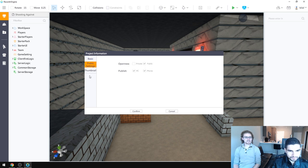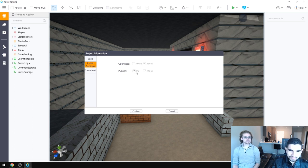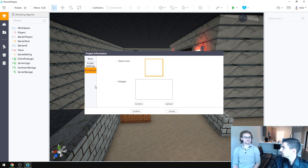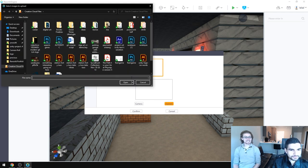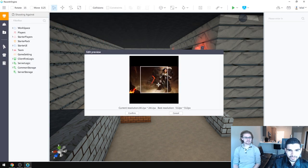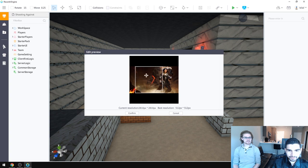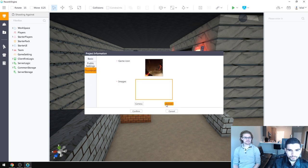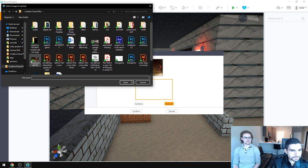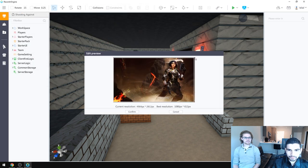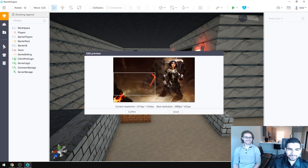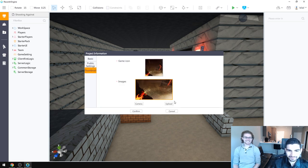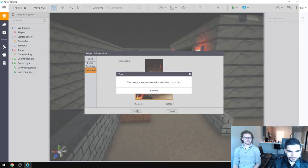So hopefully I'm not polluting the marketplace with this nonsense thumbnail. I'm going to upload, oh, confirm. The text you entered contains sensitive. What? Is it gangsters?